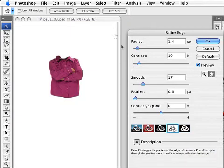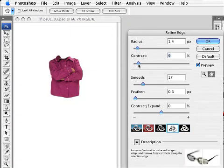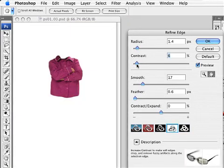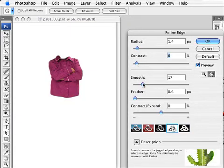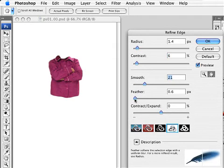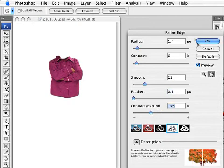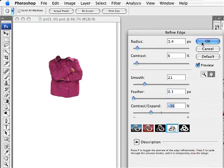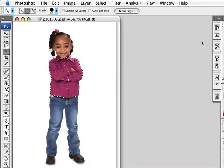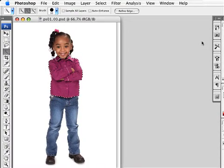And then I can apply different features like for instance I can adjust the contrast. I can smooth out my selection. I can change the feather, or contract or expand this. But once I have my selection corrected I can just click OK, and I've got a great selection and it was done rather easily.